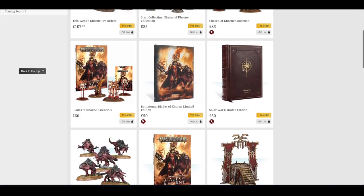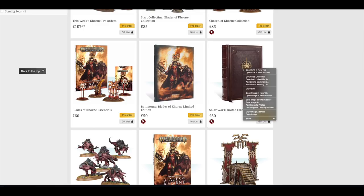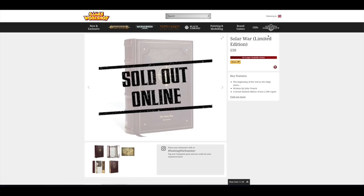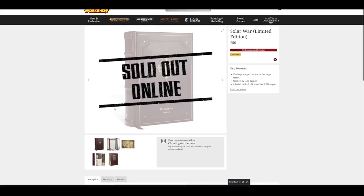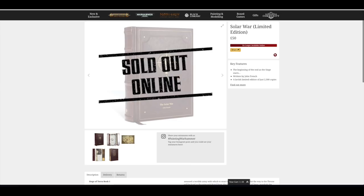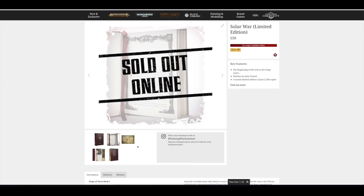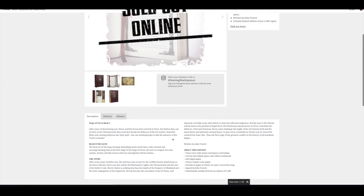Then you've got Solar War. Now you click on there and it is on store only. Even if you go to Black Library, it transports you to the website. As you can see it is sold out online. So £50. It doesn't say how many pages. It is the Siege of Terror book one. It doesn't necessarily say how many books there are going to be, but I think there's going to be eight of them in total.